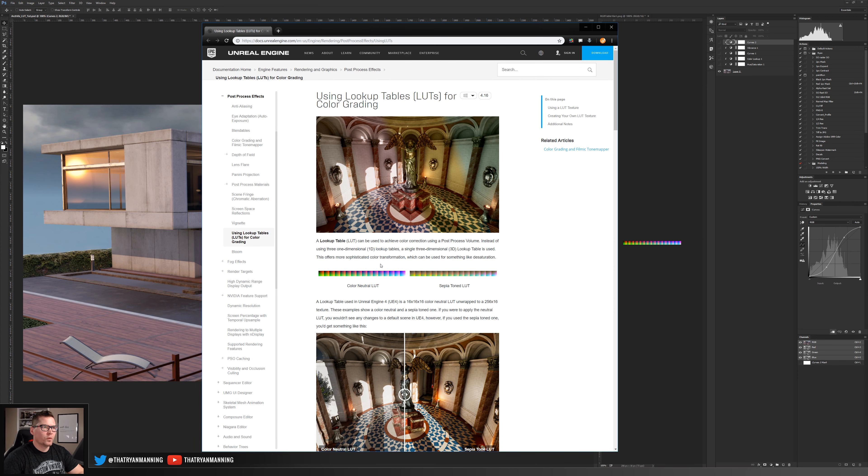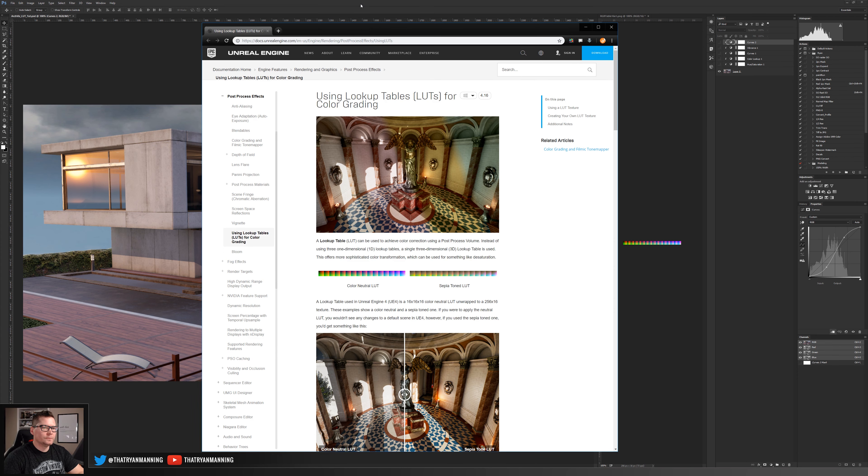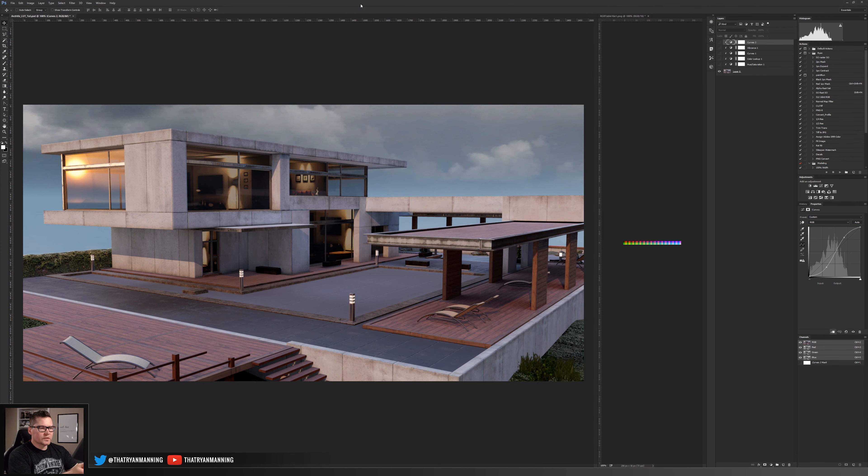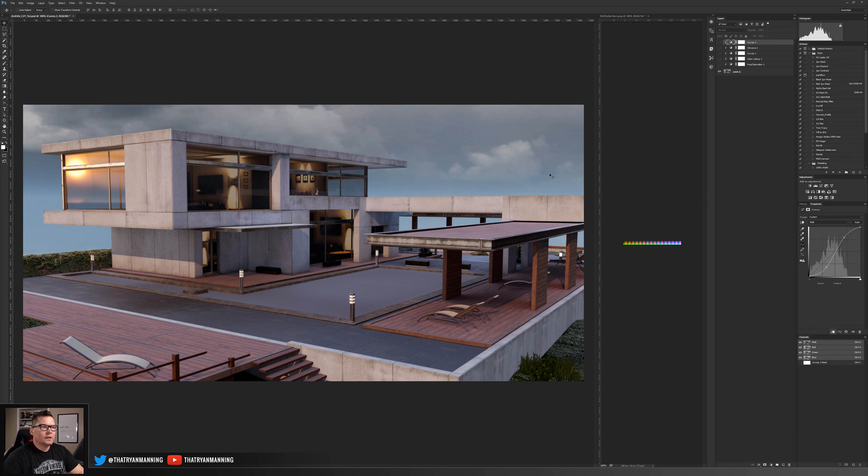We've got our screenshot on the left that we took in Unreal and on the right I have that image that we just saved.